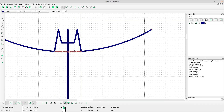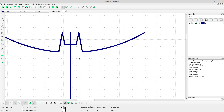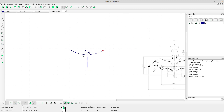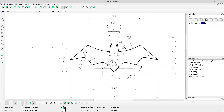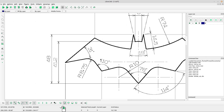Now select the divide tool, left-click at the arch and the point, then the arch again and the point. Right-click. Now select and delete the unnecessary lines.